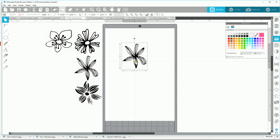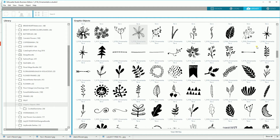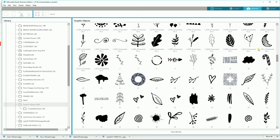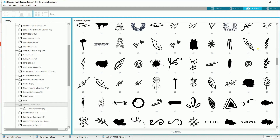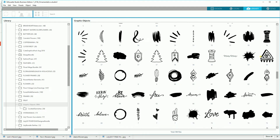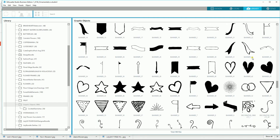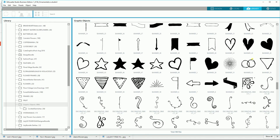Going back to the library, I just want to show you all these wonderful graphic images and all the things you can do with them. Some work for some projects and others work for other projects. But generally I do something called cut, print, and sketch.